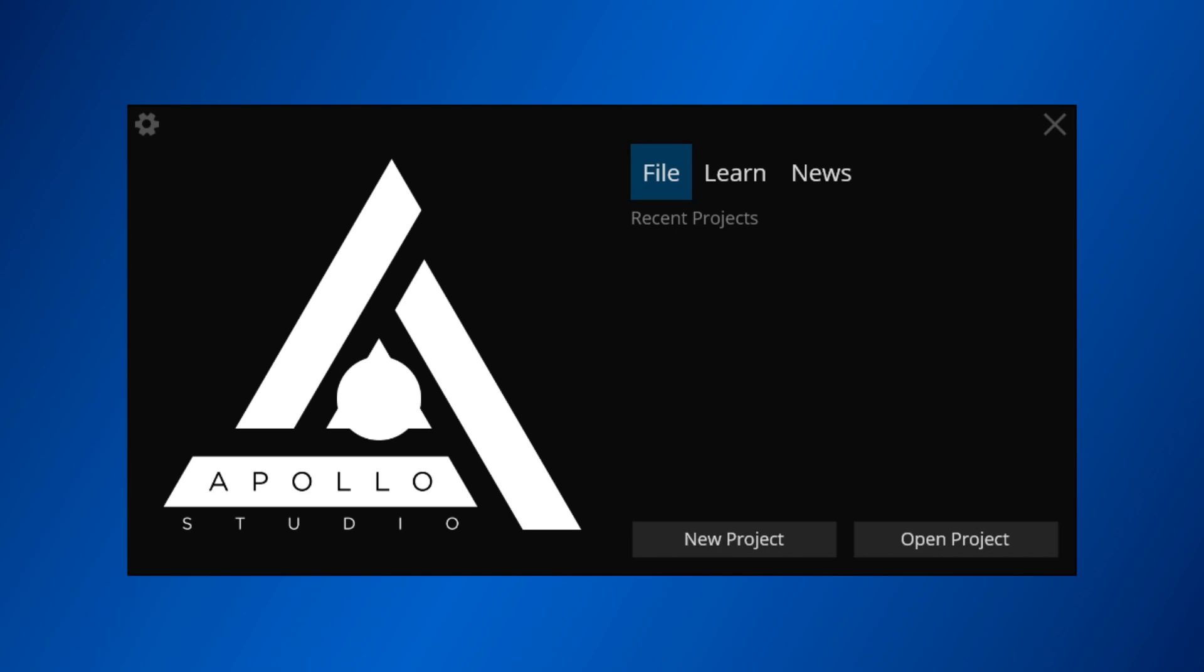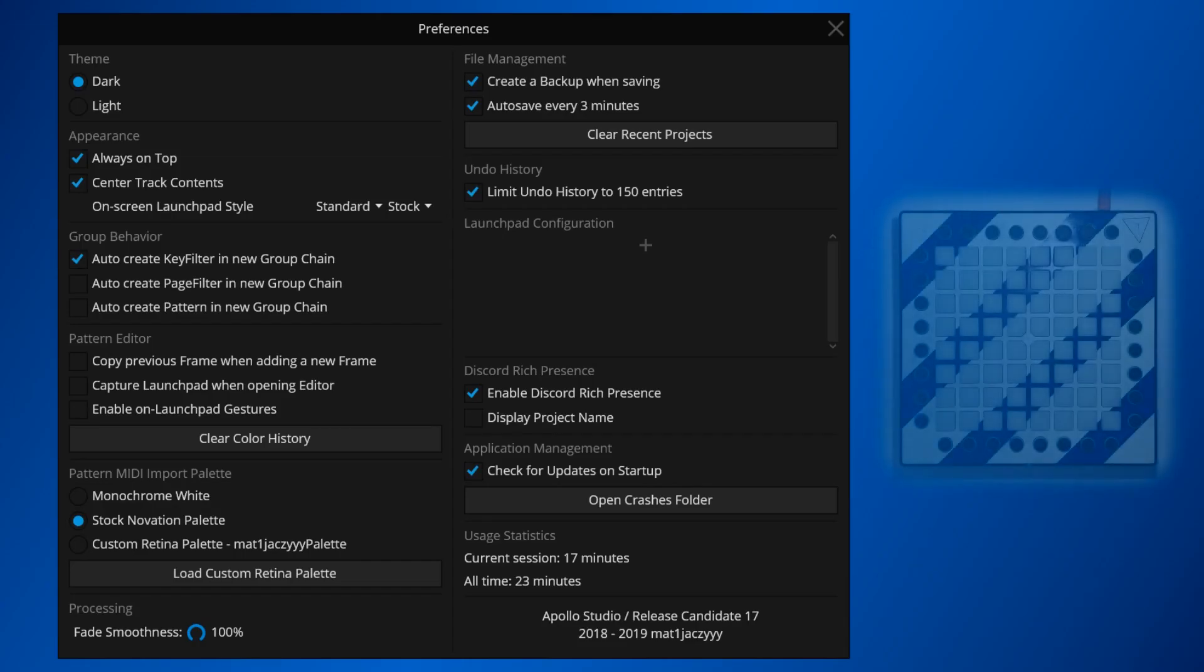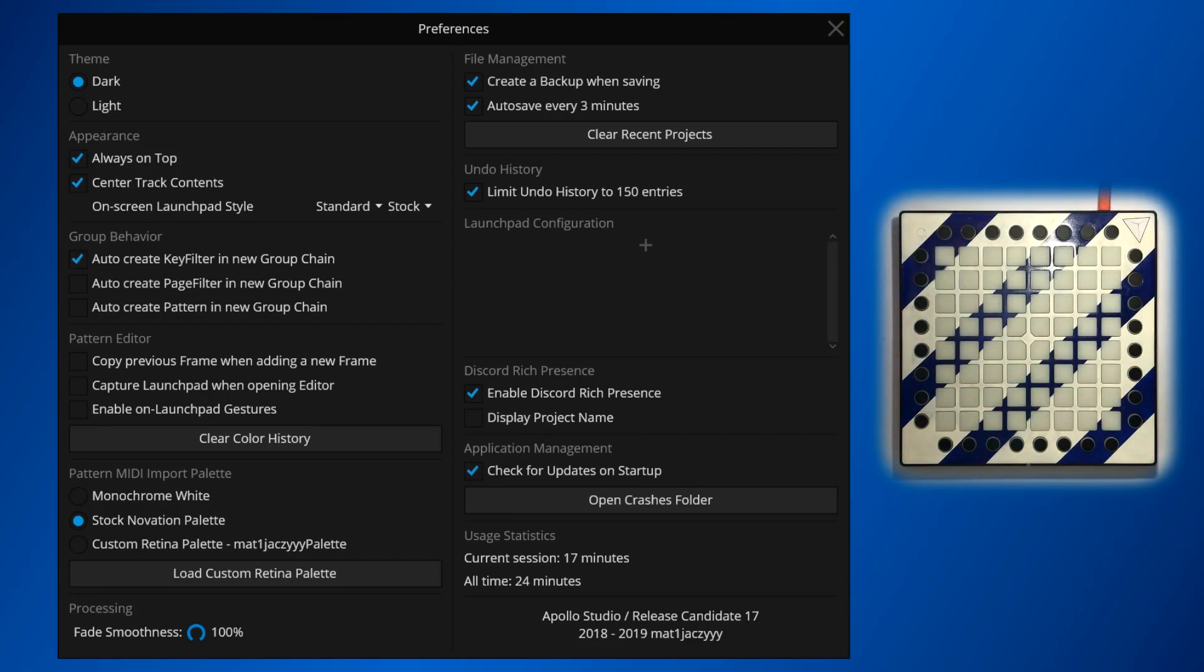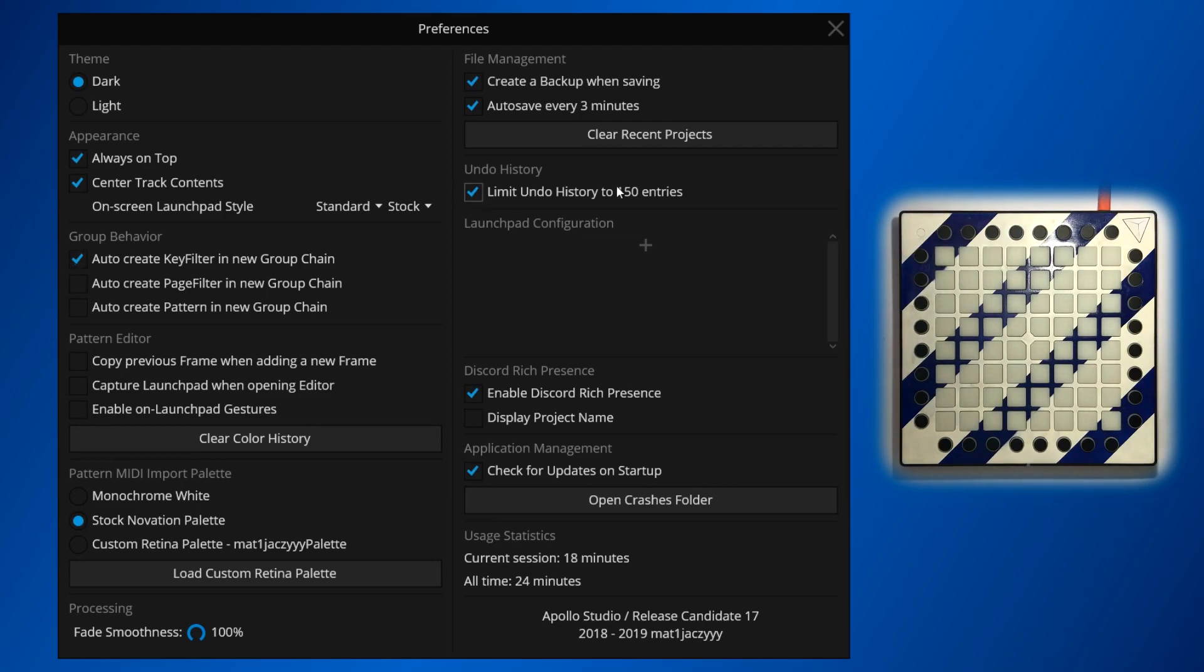Before starting a project, we're going to have a look at the preferences. Apollo's preferences window is where you can find various settings that determine how Apollo looks, behaves, and interfaces with the outside world. Before we begin using Apollo, we're only going to focus on the launchpad configuration section of the preferences.